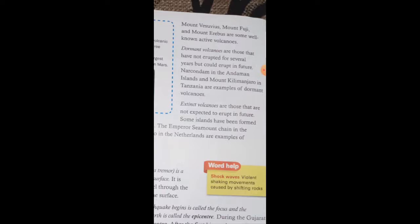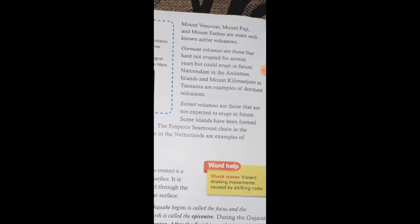Dormant volcanoes are those that have not erupted for several years but could erupt in the future. Ngorongoro in the Andaman and Nicobar Islands and Mount Kilimanjaro in Tanzania are examples of dormant volcanoes.